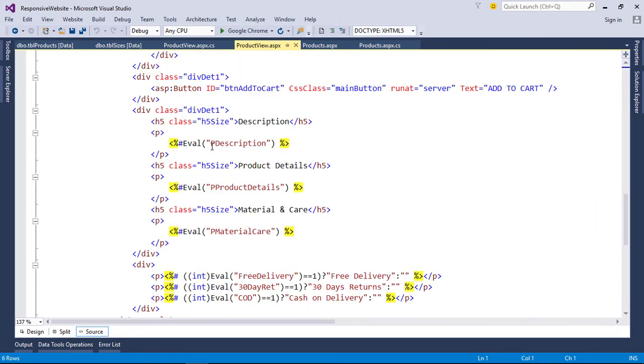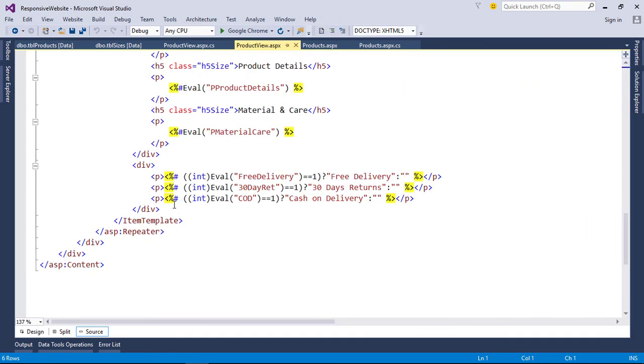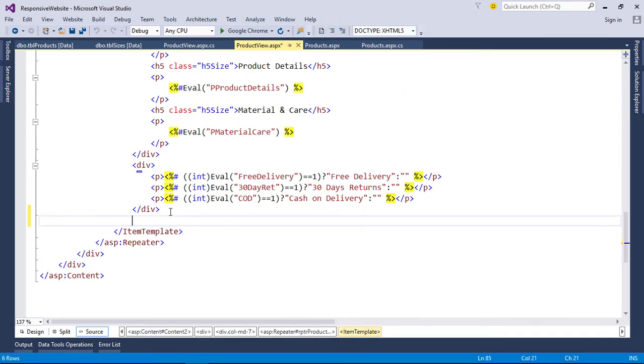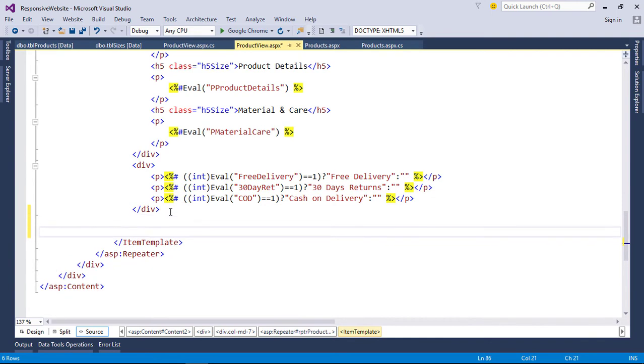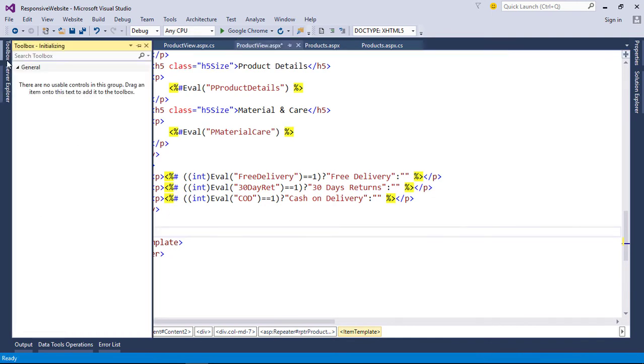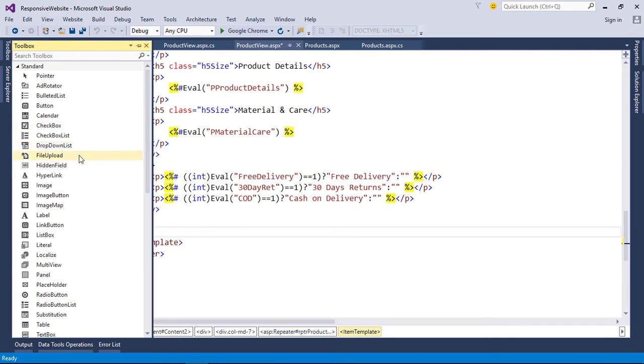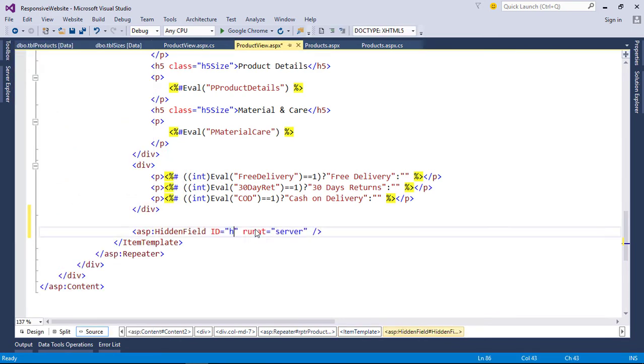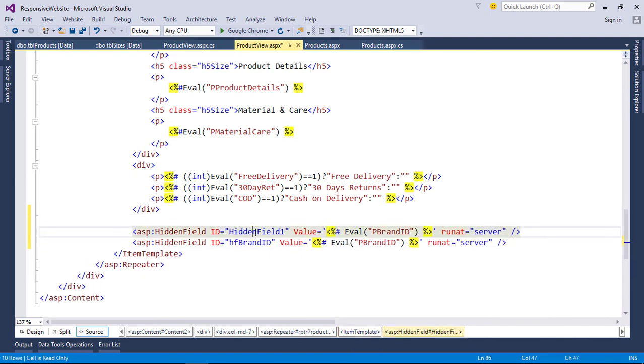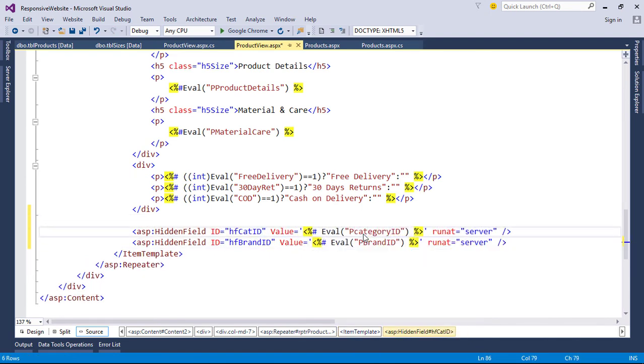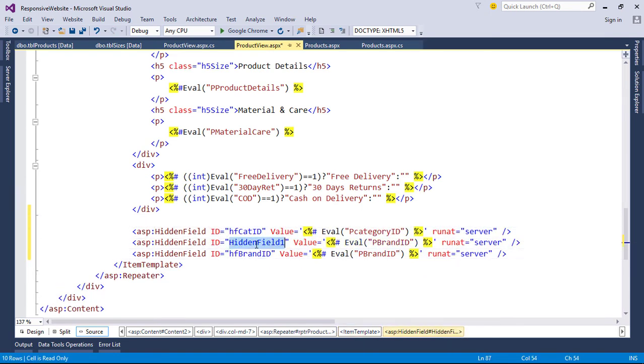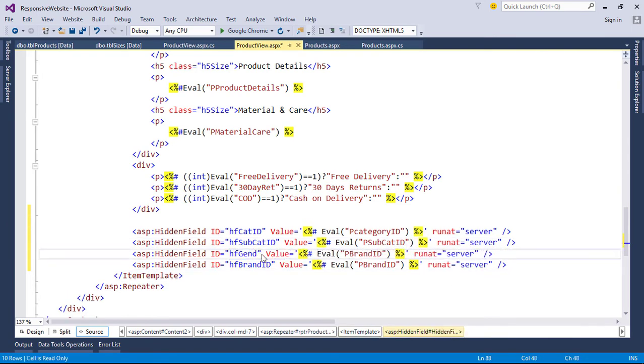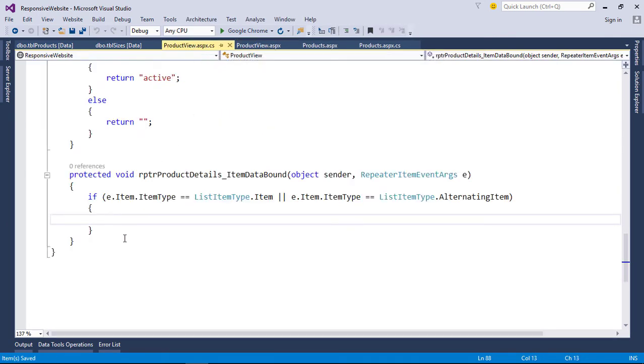Store this data to hidden field inside our main repeater, because main repeater is binding this information. Then retrieve this hidden field to string.